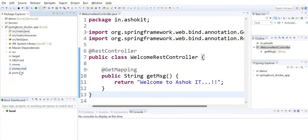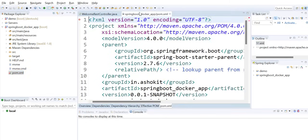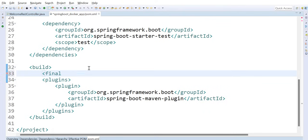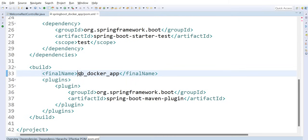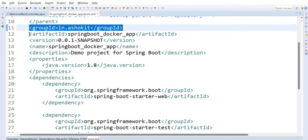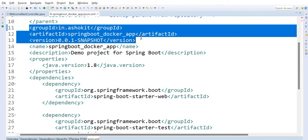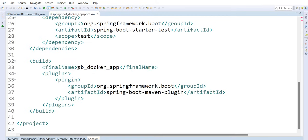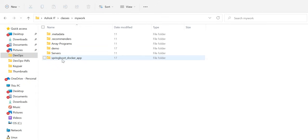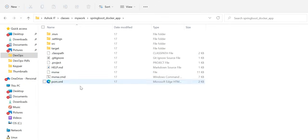Now we need to package our application using Maven. In pom.xml we can configure the jar file name using the finalName tag. I'm giving the name 'sb_docker_app'. This is optional — if you don't provide it, Maven uses the group ID, artifact ID, and version as a lengthy name. I'm keeping it simple with 'sb_docker_app'.